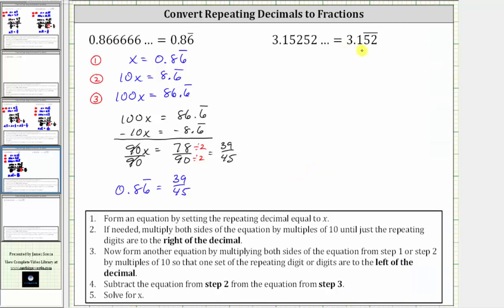Next we have 3.152 with just the five and two repeating. Step one: we set x equal to the repeating decimal part, so the equation is x equals 0.152 with the five and two repeating. This is equation one.